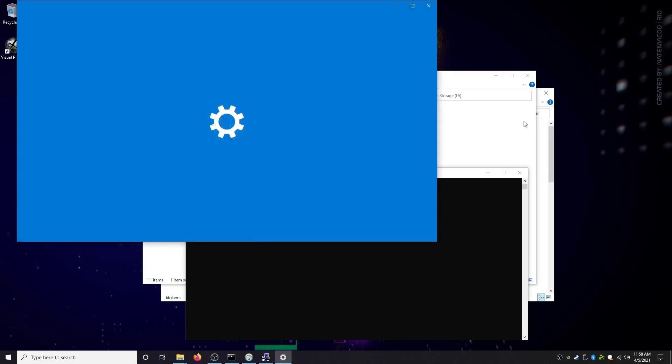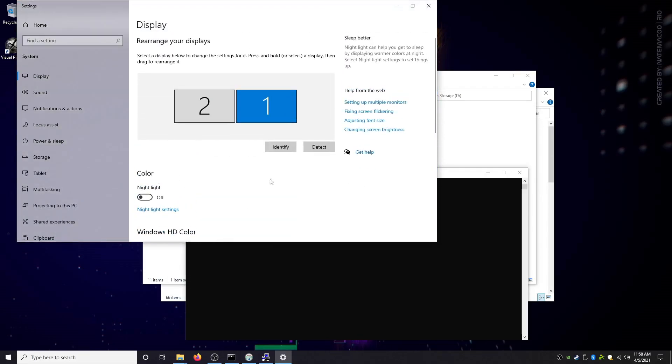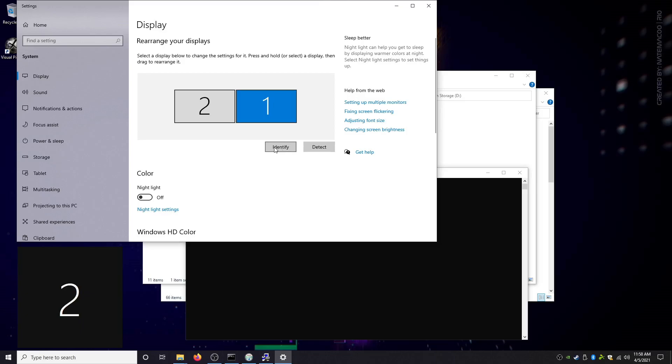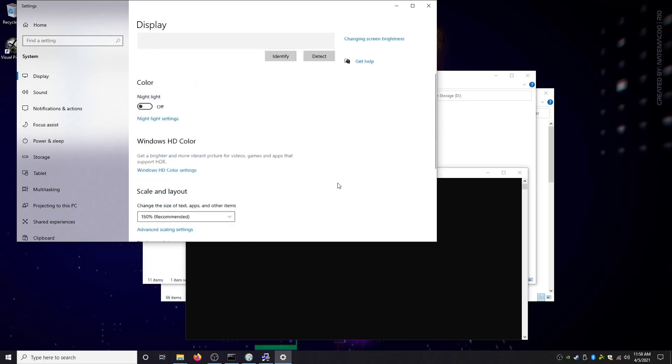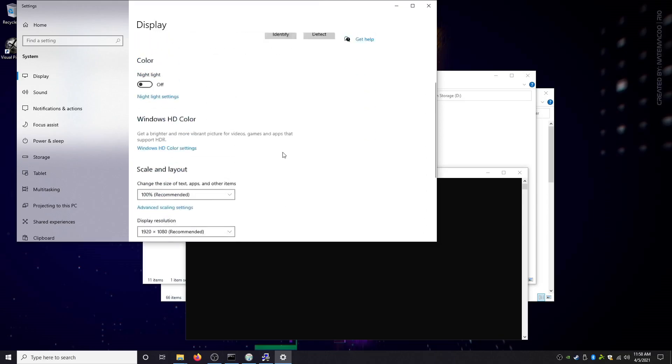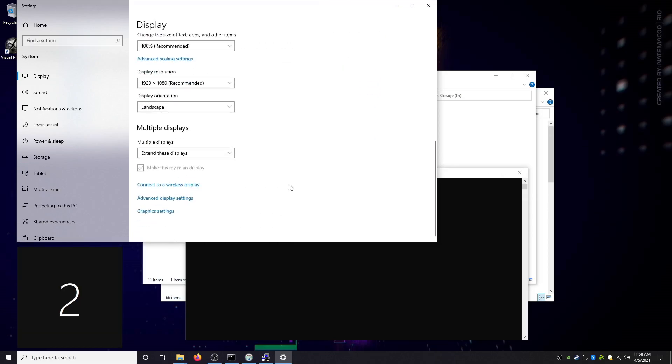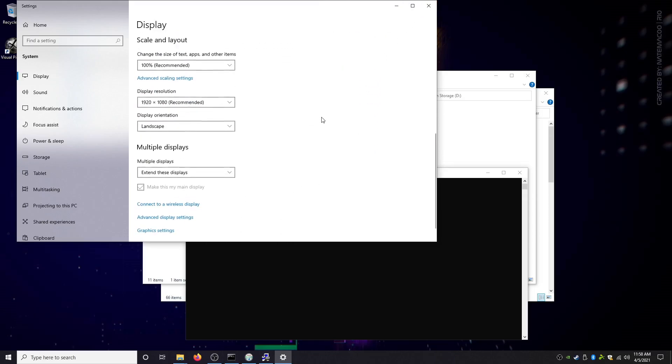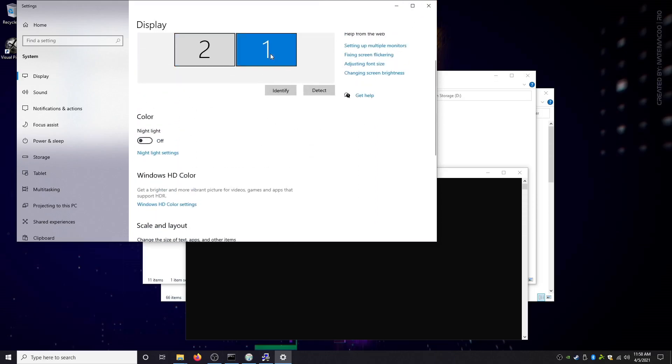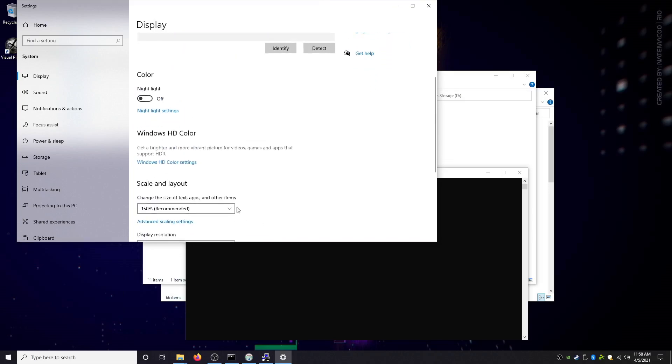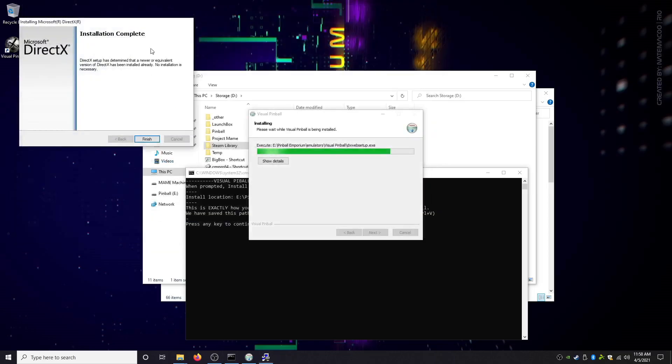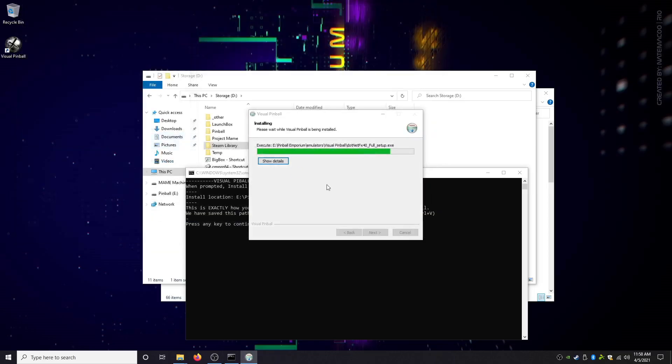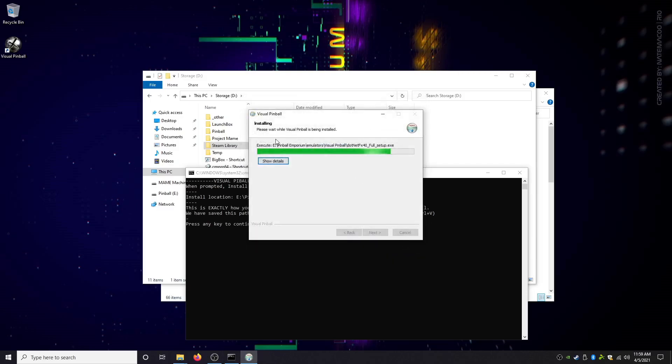We're gonna multitask. We're not gonna multitask and go to my display settings. Oh, my monitors are switched. Which one? Identify. My main monitor is two. The plot thickens. 100%, 150%. You want to make sure both your monitors are at a hundred percent and close out of that.